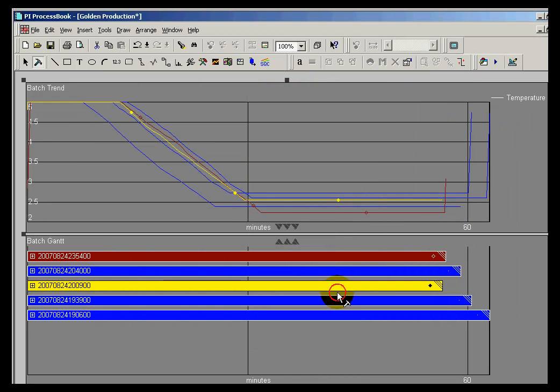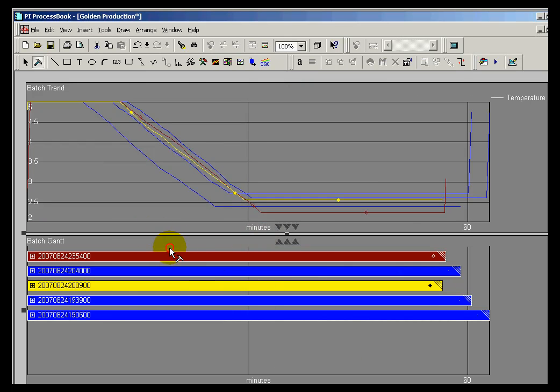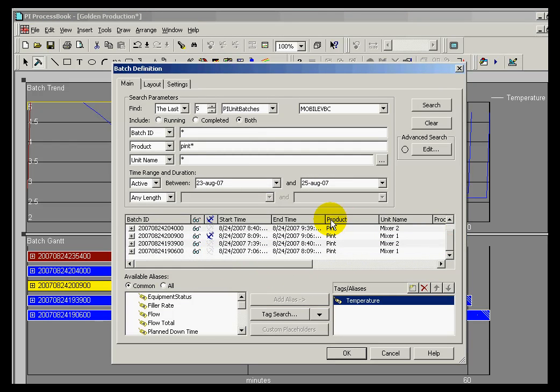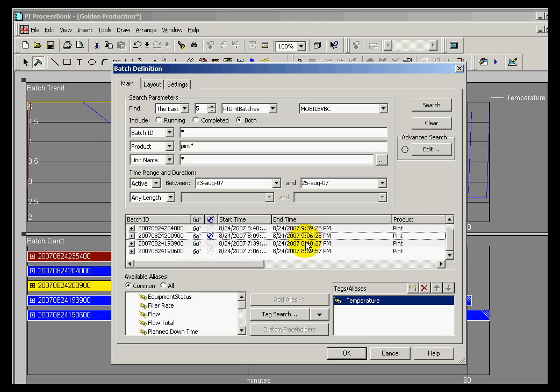If we look at what the temperature profile of those particular sets of batches look like, we're comparing events to each other. If you look at the absolute time, these are all occurring at different times, but we superimpose them on top of each other because it's just easier to make comparisons.